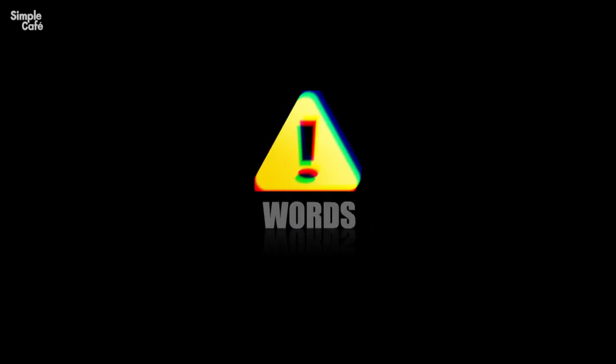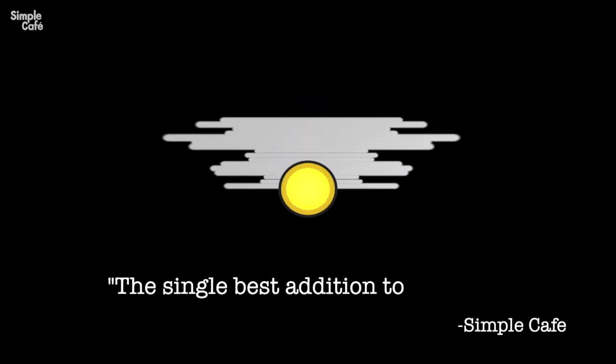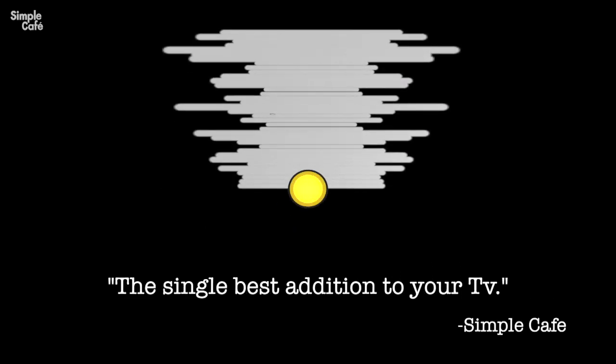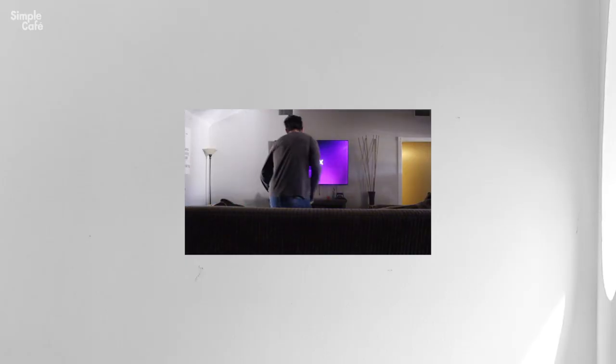Well yeah, but not only that. Dare I say that adding a subwoofer is the single best addition to your TV. Let me show you a situation we've all been through.